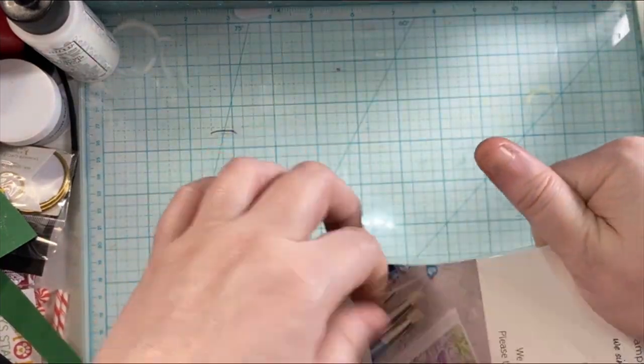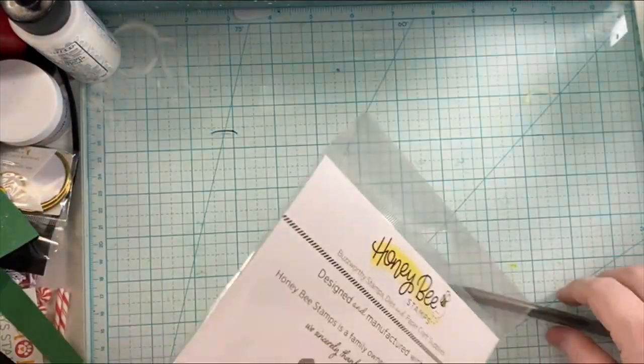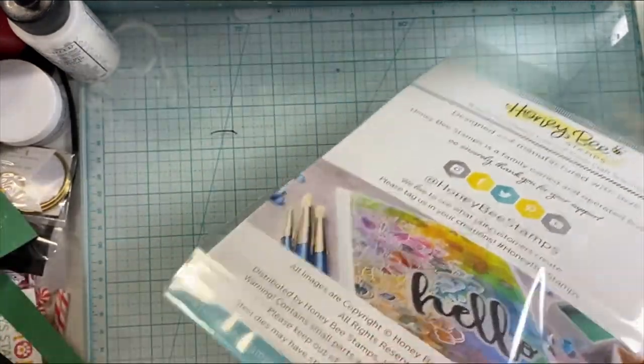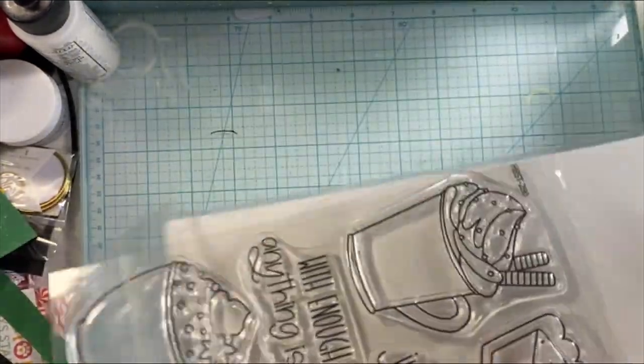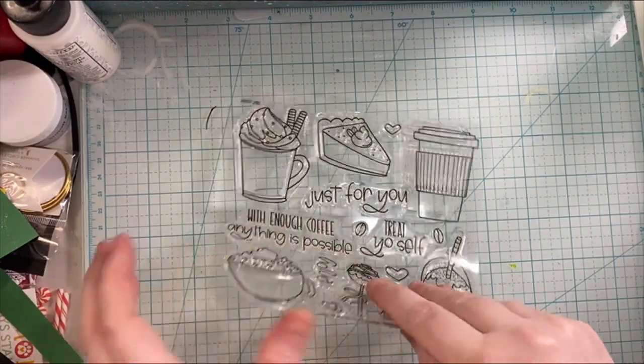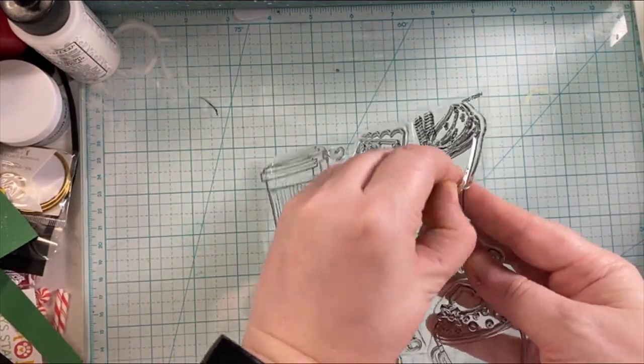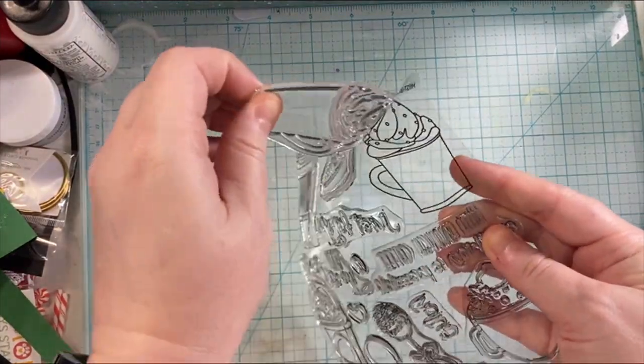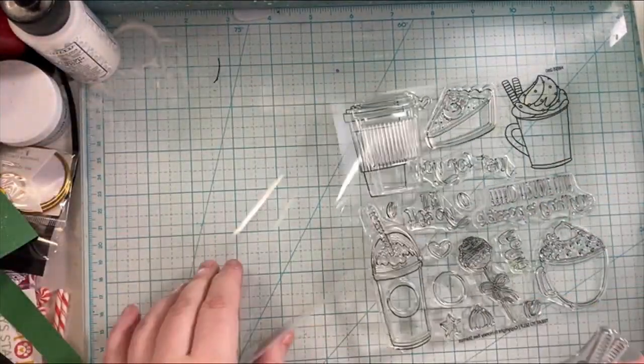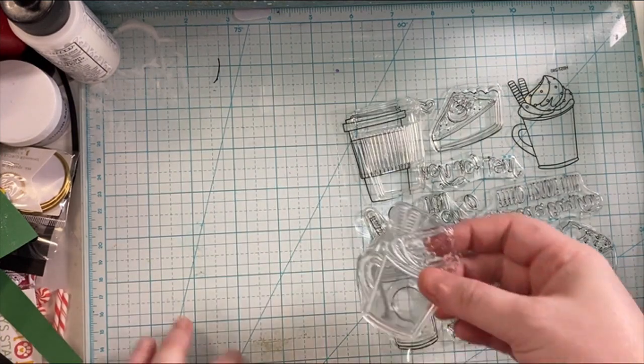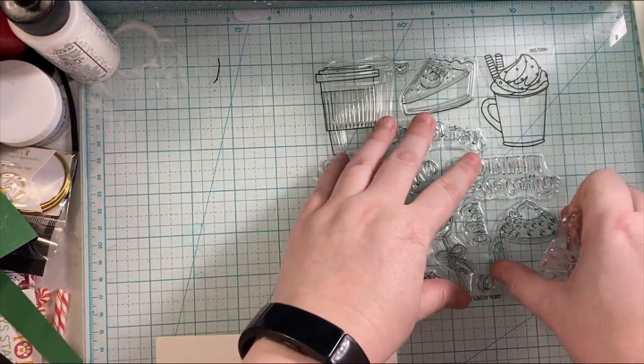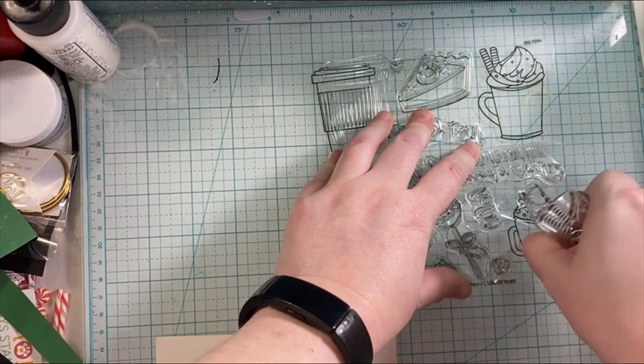Now this is definitely not a St. Patrick's Day stamp. It has pumpkin pie and cake pops and coffees and hot chocolates. So what am I thinking? I wanted to go ahead and do something different and stretch this stamp set.